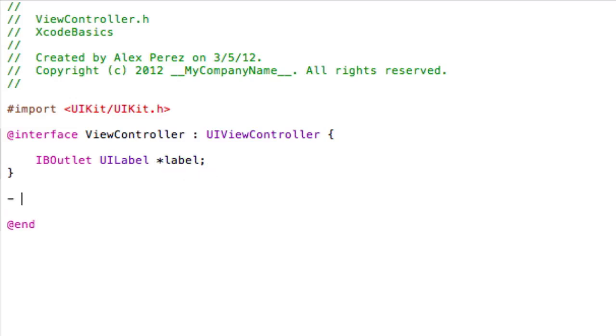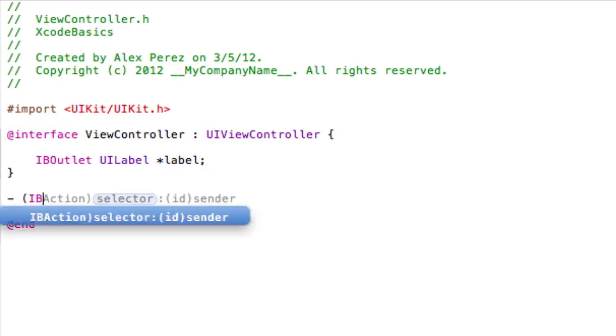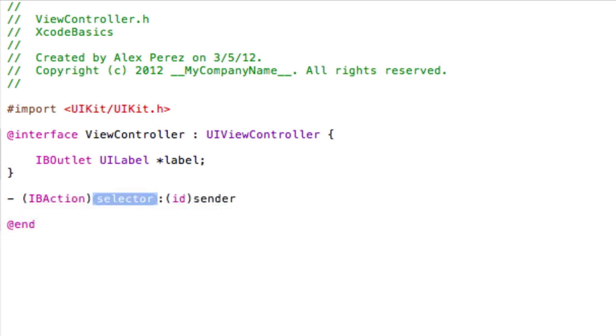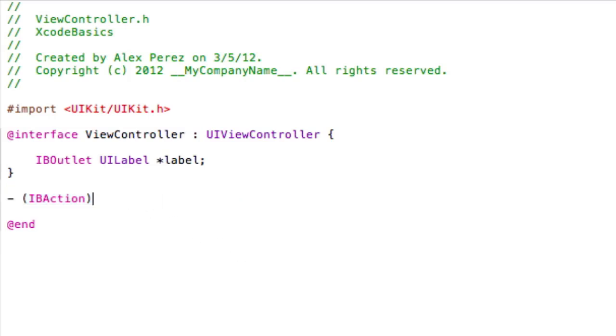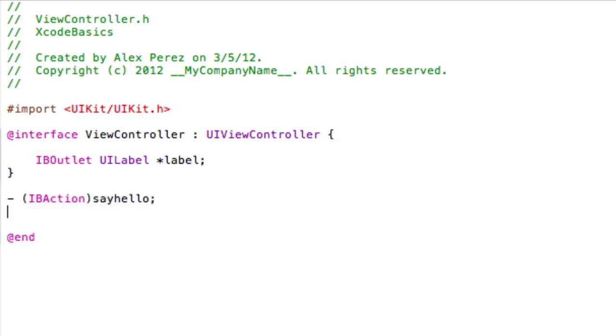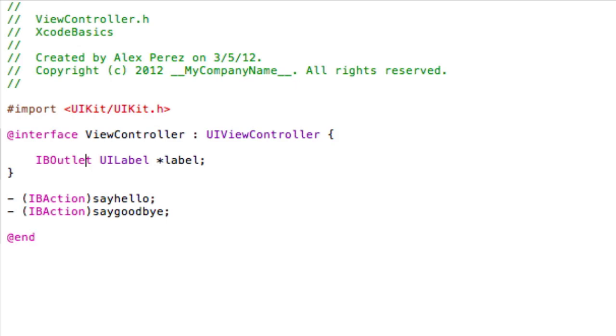Then we're going to add an action, IBaction, and we're going to do, basically you can delete this ID sender part for now, you don't have to worry about that. We're going to say, say hello, and then we're going to do the same thing, but say goodbye. And so now we're going to have two actions and an IBoutlet.